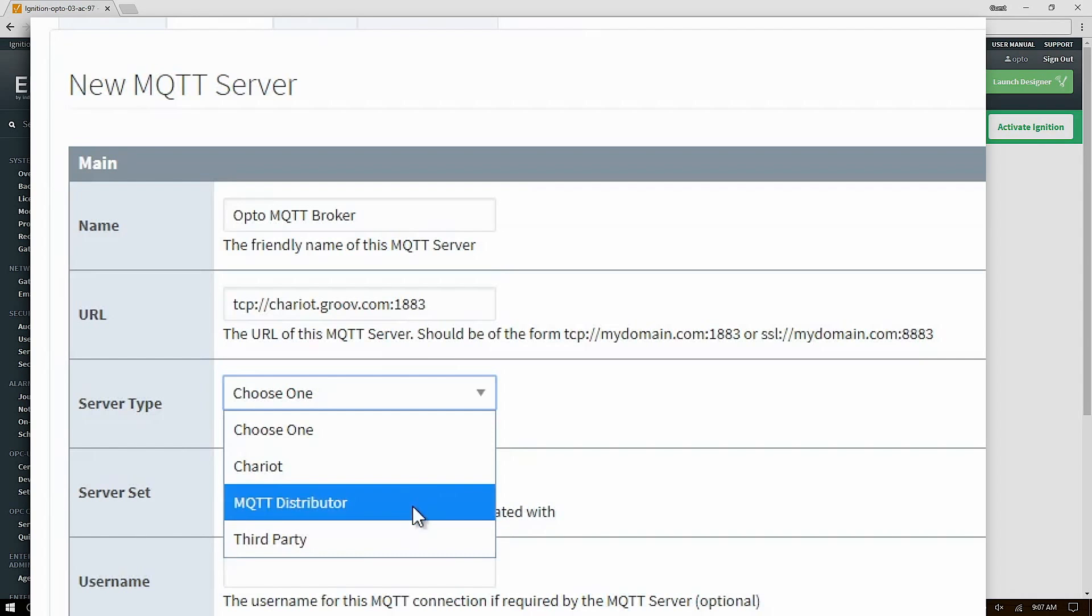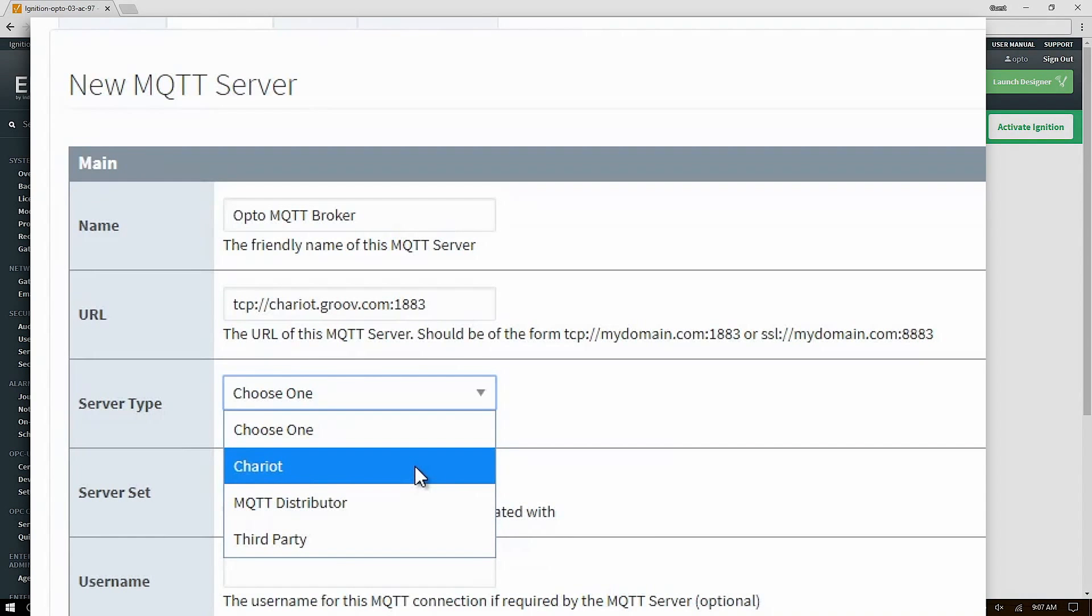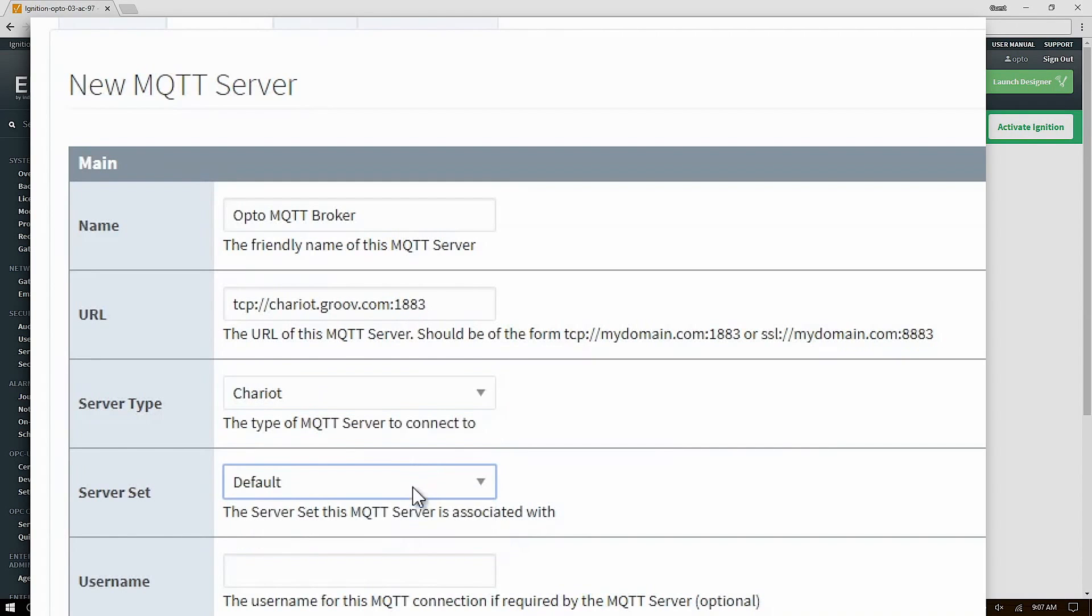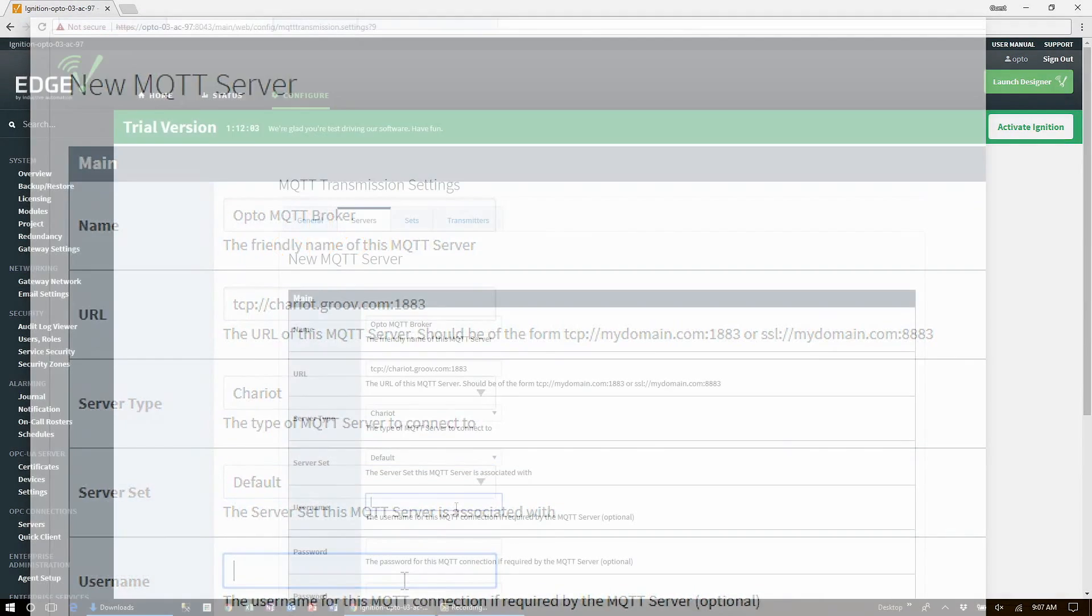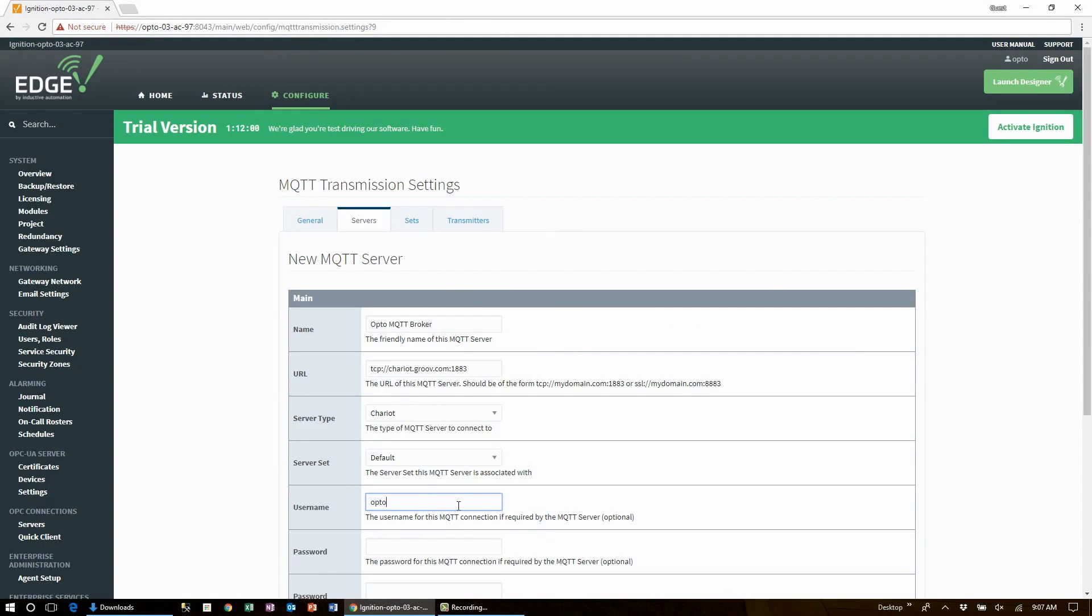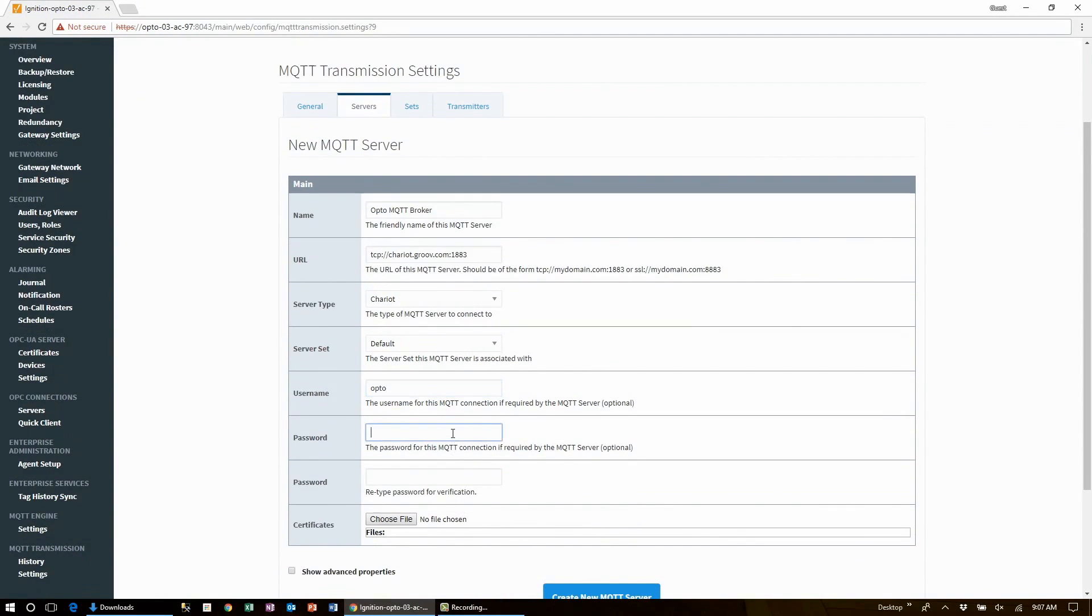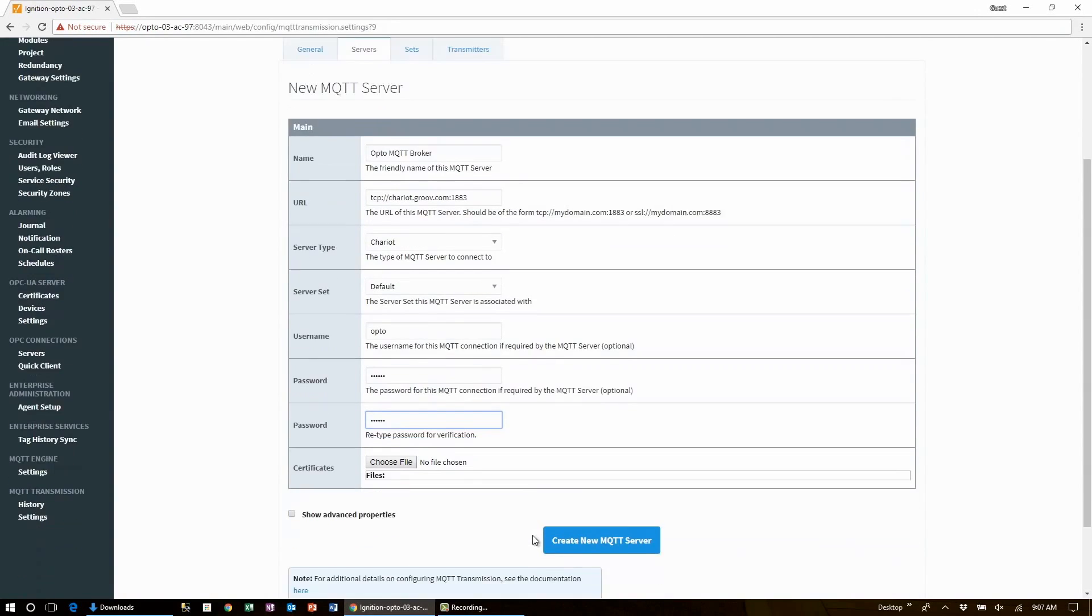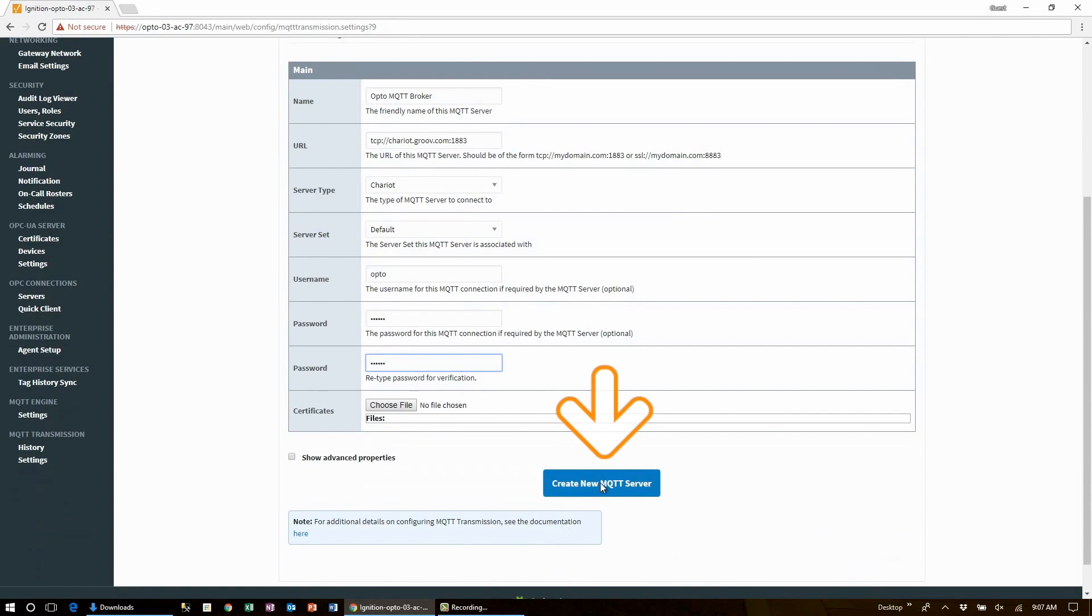MQTT distributor which is an optional MQTT broker that's integrated into the Ignition enterprise platform, and then third party which covers everyone else. Now for this video we'll choose our opto MQTT broker type which is Chariot hosted at a server named Chariot dot Groov dot com. If authentication is required fill in the username and password and lastly click create new MQTT server.